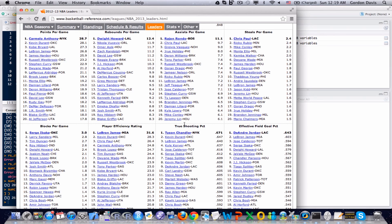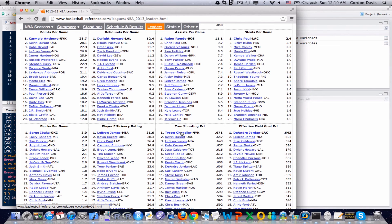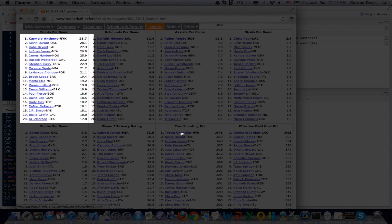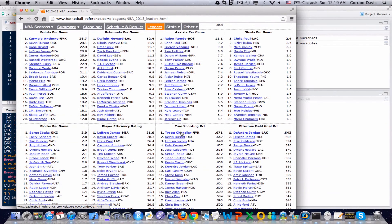This is basketballreference.com, and in fact, it's the website where I pulled all the information for this NBA dataset. I just grabbed it right off of this website. In the upper left-hand corner, you can see that there are points per game totals, and LeBron James happened to be the fourth highest total. He had 26.8 points per game.